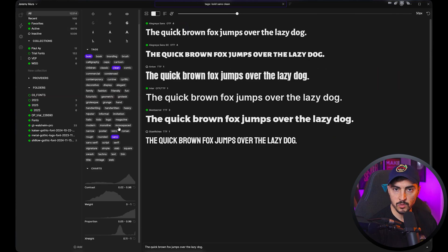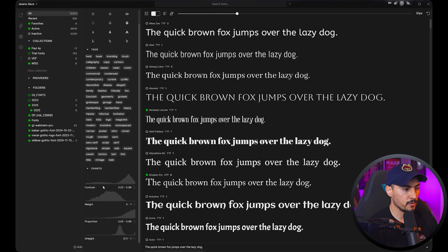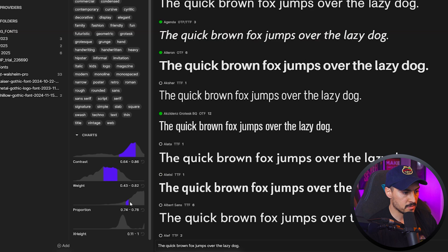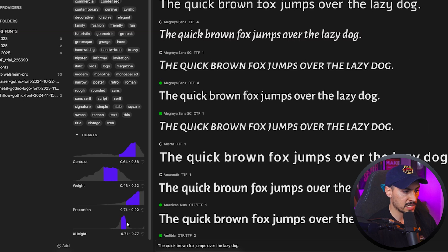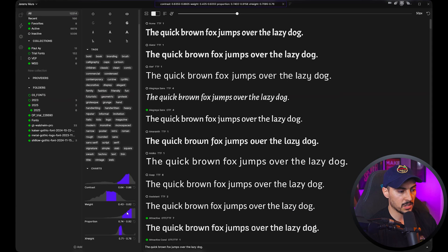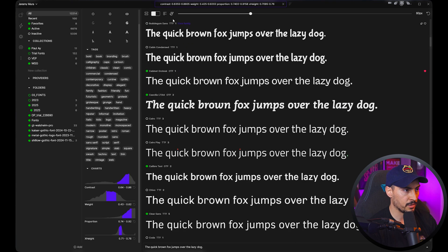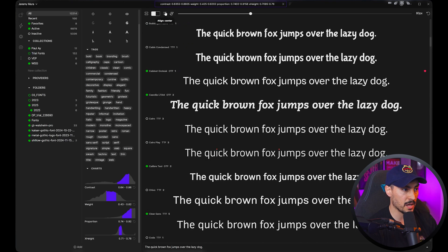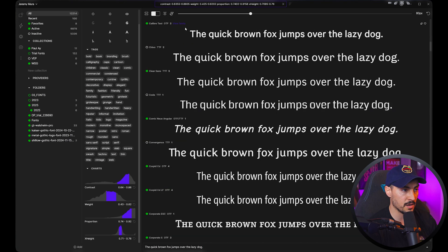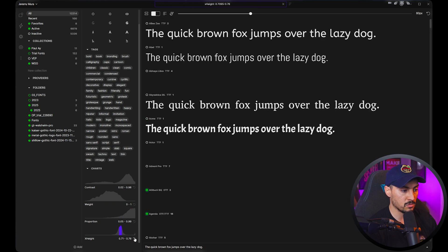If you want to check other fonts you can turn the tags off by left-clicking once. You've also got charts at the bottom — if I'm searching for a specific style or detail, I can do weight, left-click and drag to search. It'll give me all the fonts based on these characteristics with a little slider. It's found all these fonts here, and I can increase the font size and change alignment to center, which is super cool.